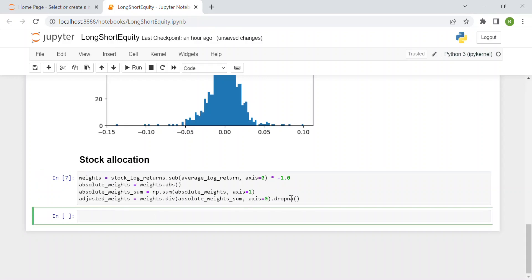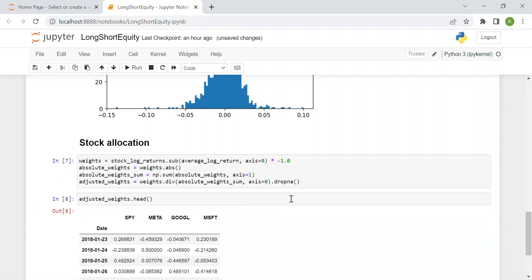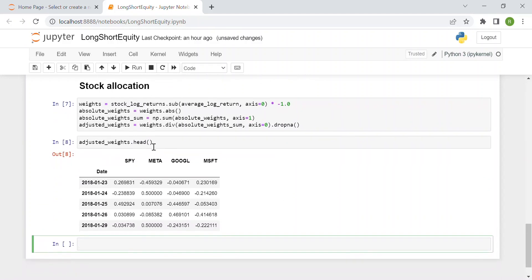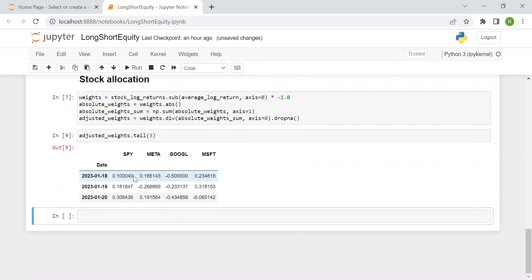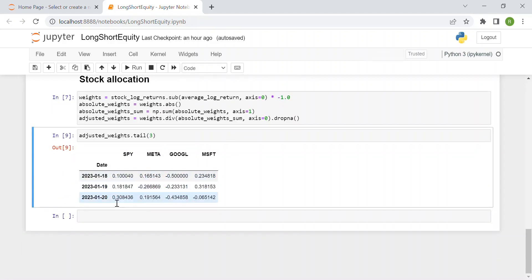We can print the adjusted weights to check they look reasonable. For instance, looking at the last three days, on the most recent date — January 20, 2023 — we have: 30% on SPY, 19% on Meta, minus 43% on Google (a short sale), and minus 6.5% on Microsoft. So we are buying SPY and Meta while short-selling Google and Microsoft.